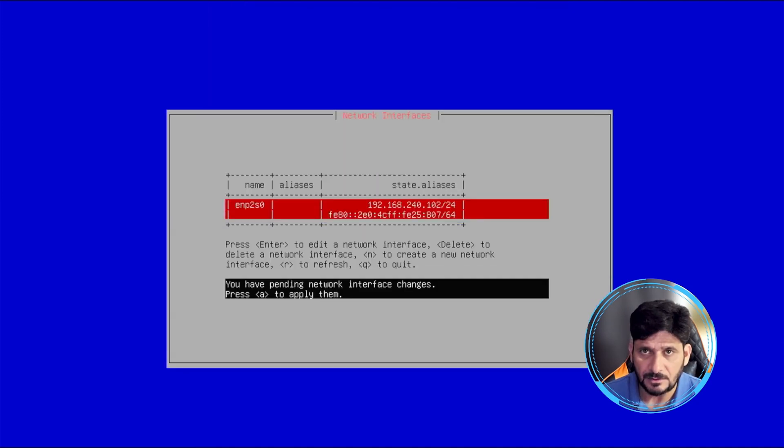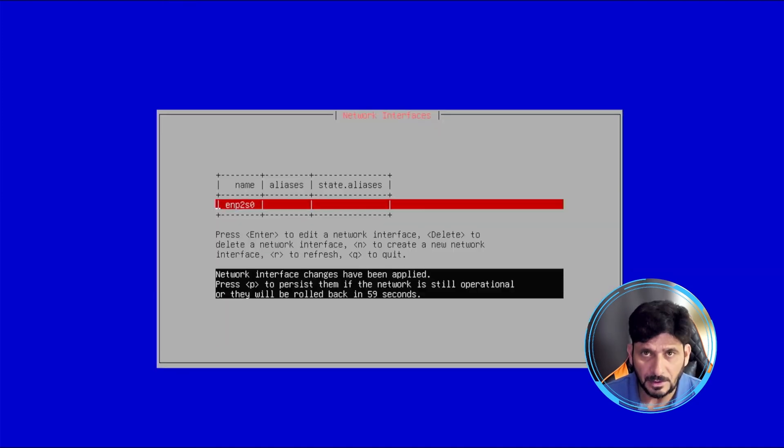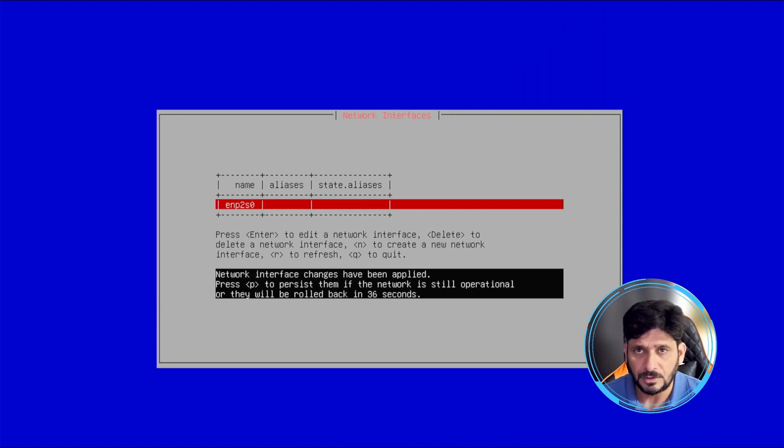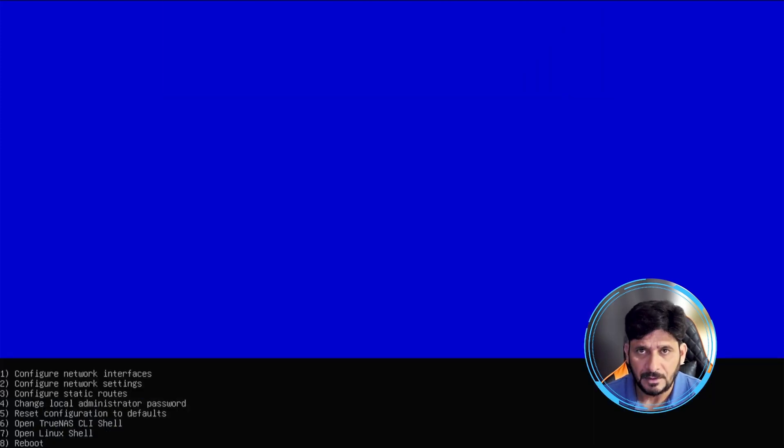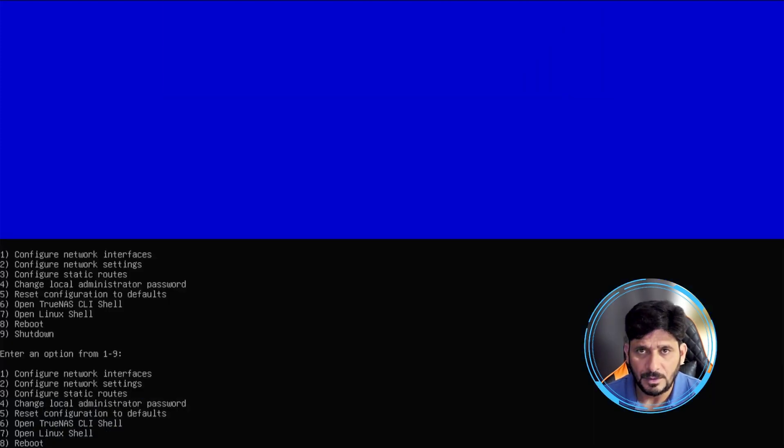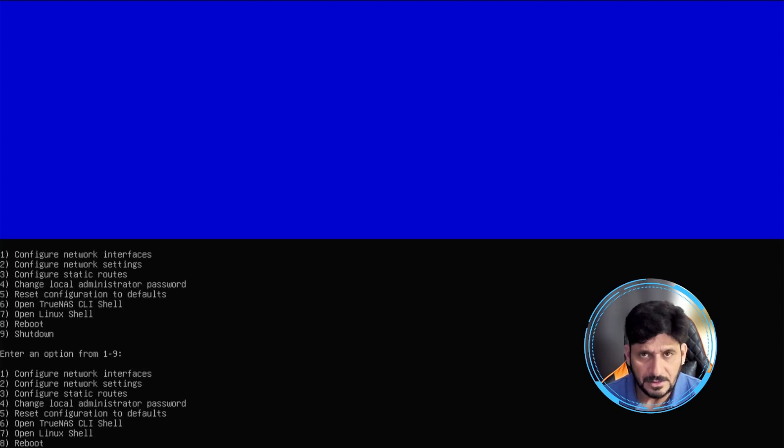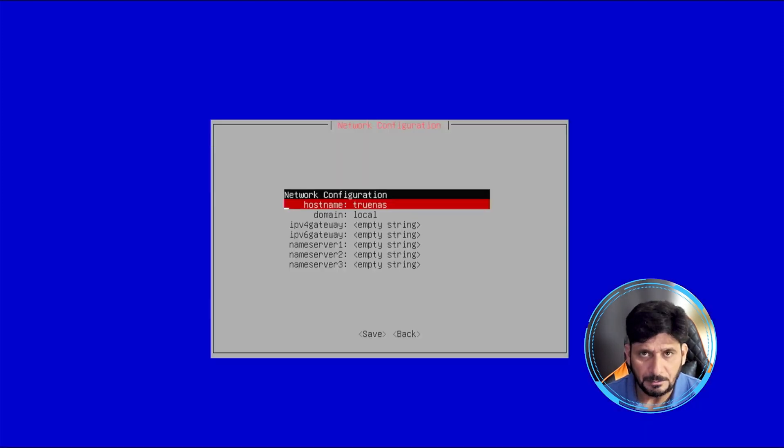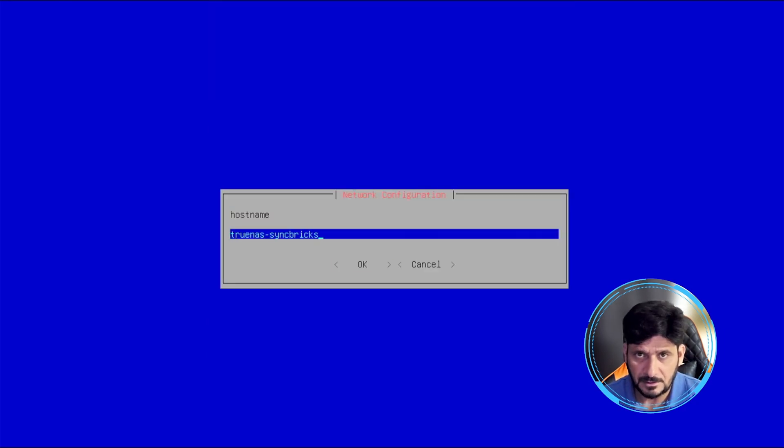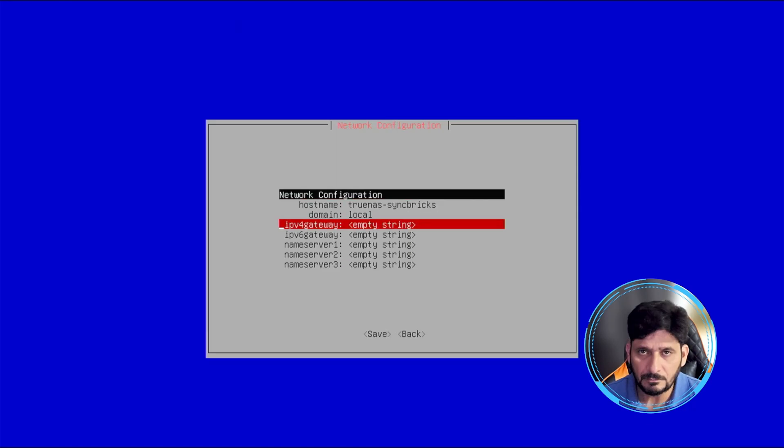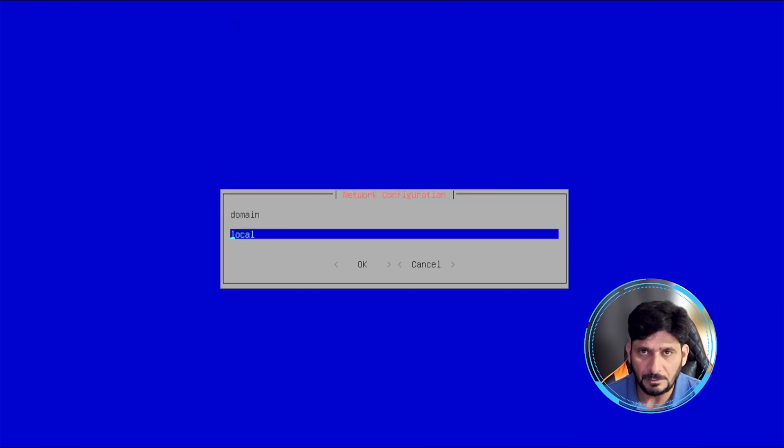Save here. A to apply the changes. Network interface changes have been applied. I'll quit and now we'll go back again and we'll do the network interface setting by pressing number two. And here you can see hostname is TrueNAS. I can change it. I will give it a name: TrueNAS SyncBricks. Domain will be syncbricks.local.